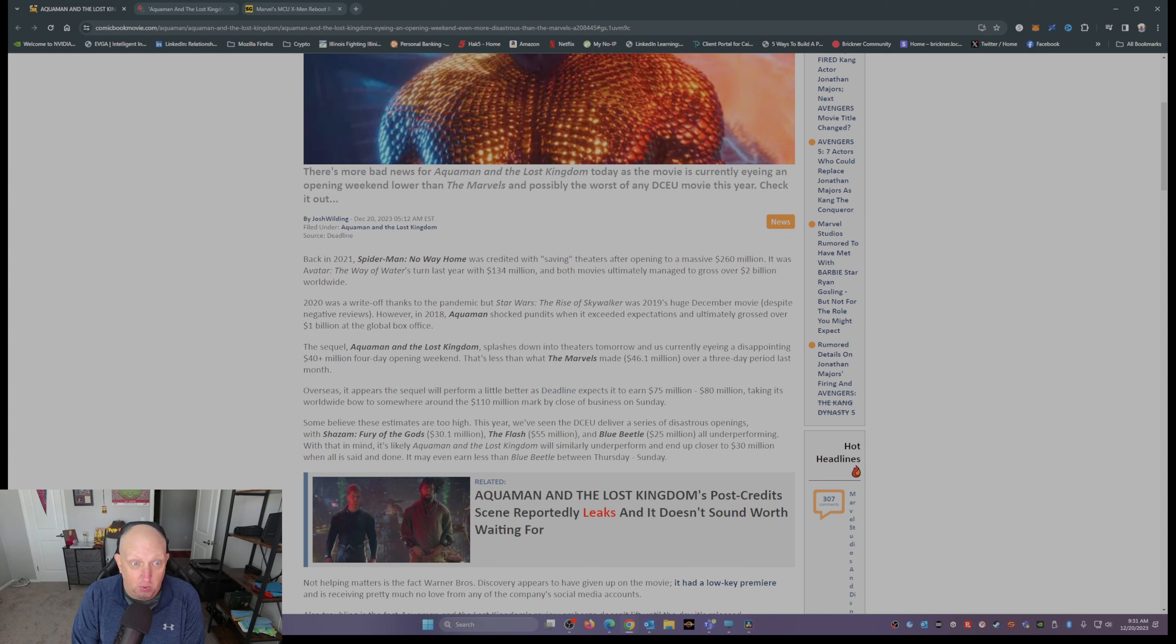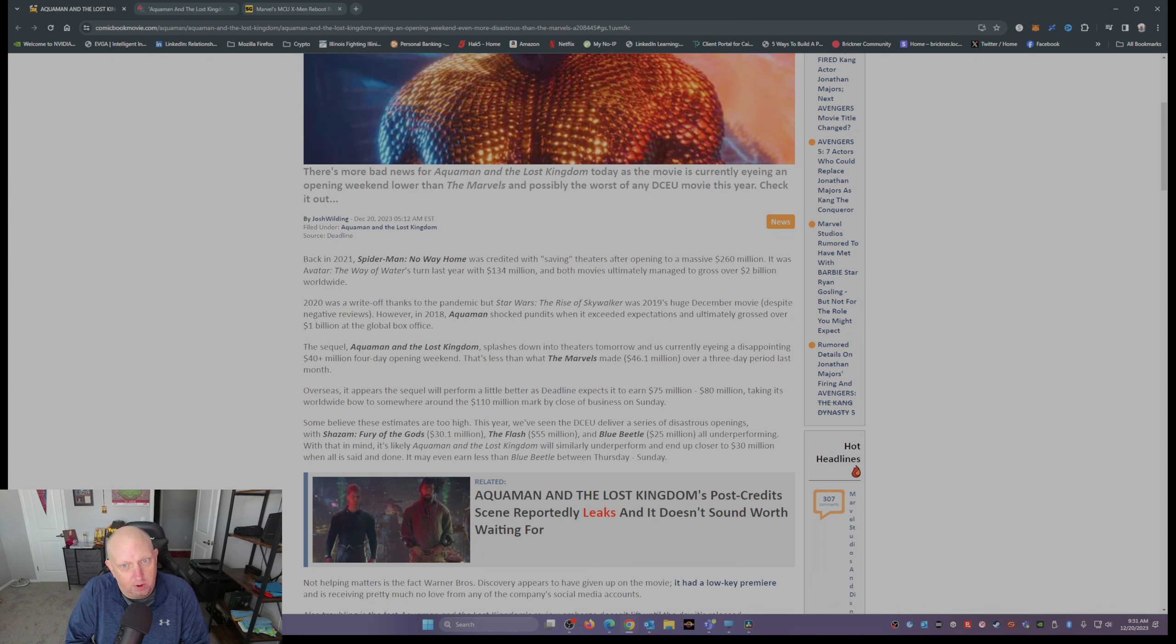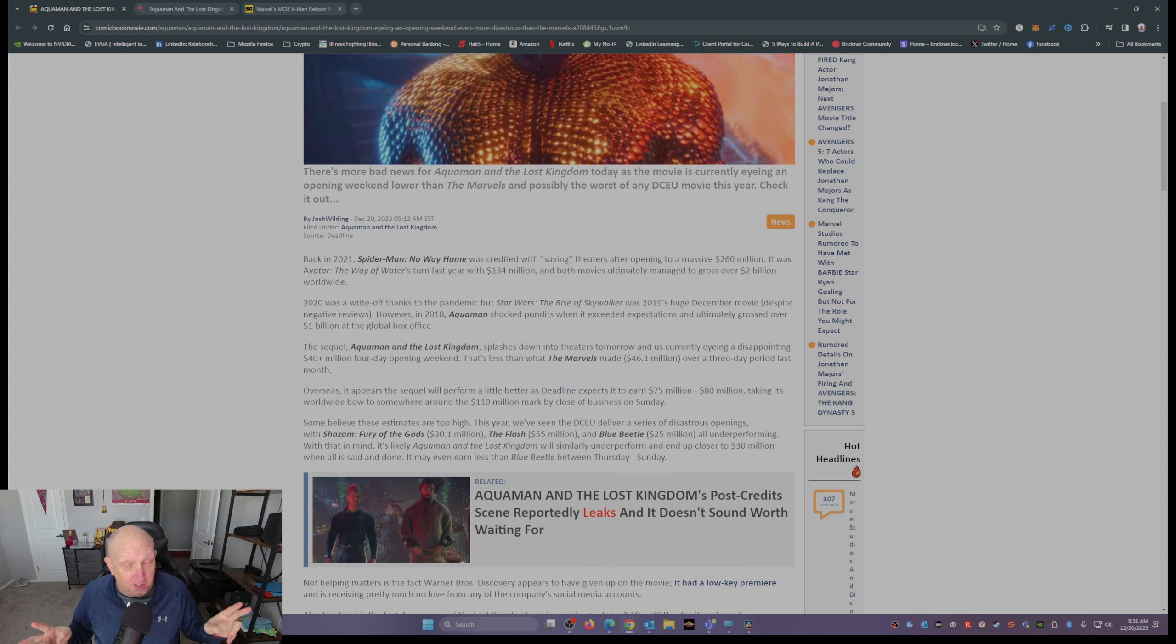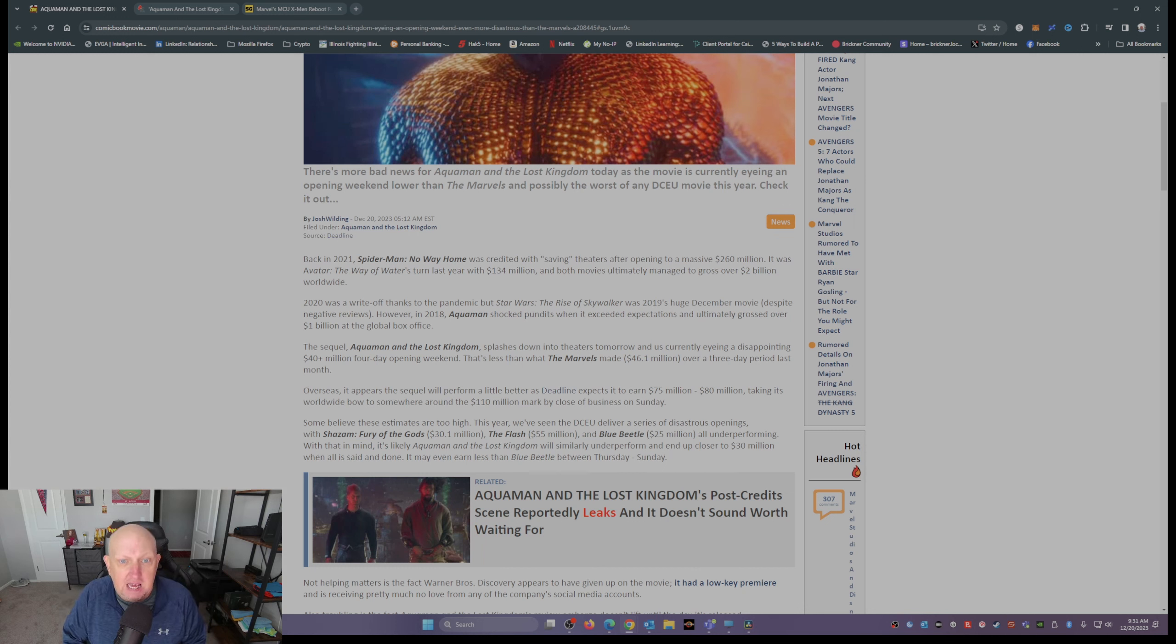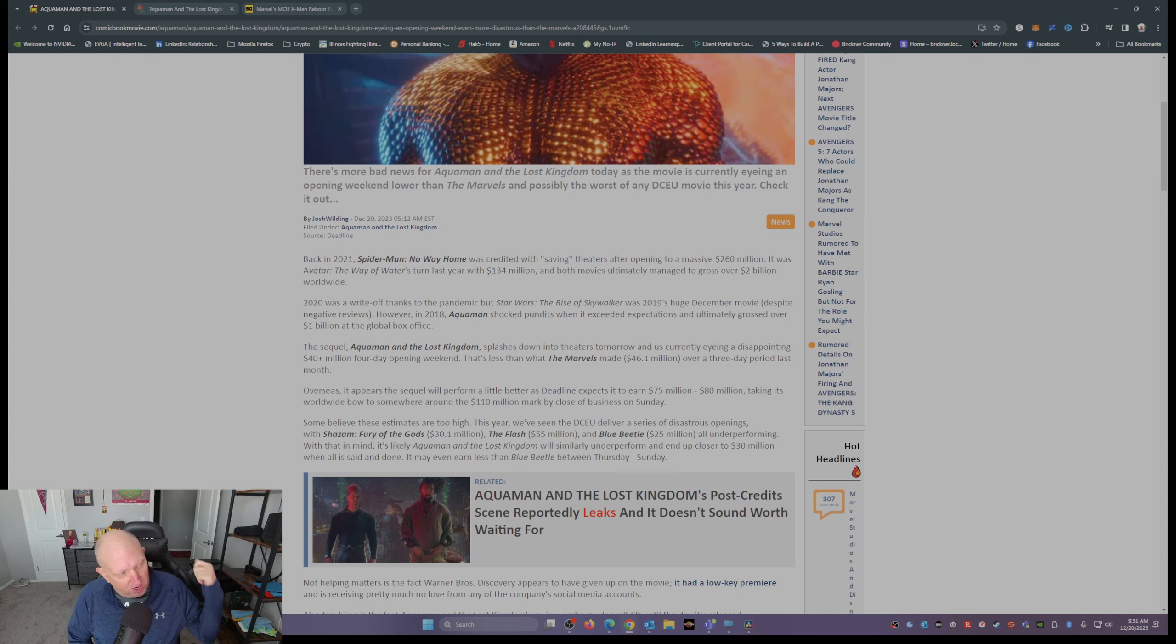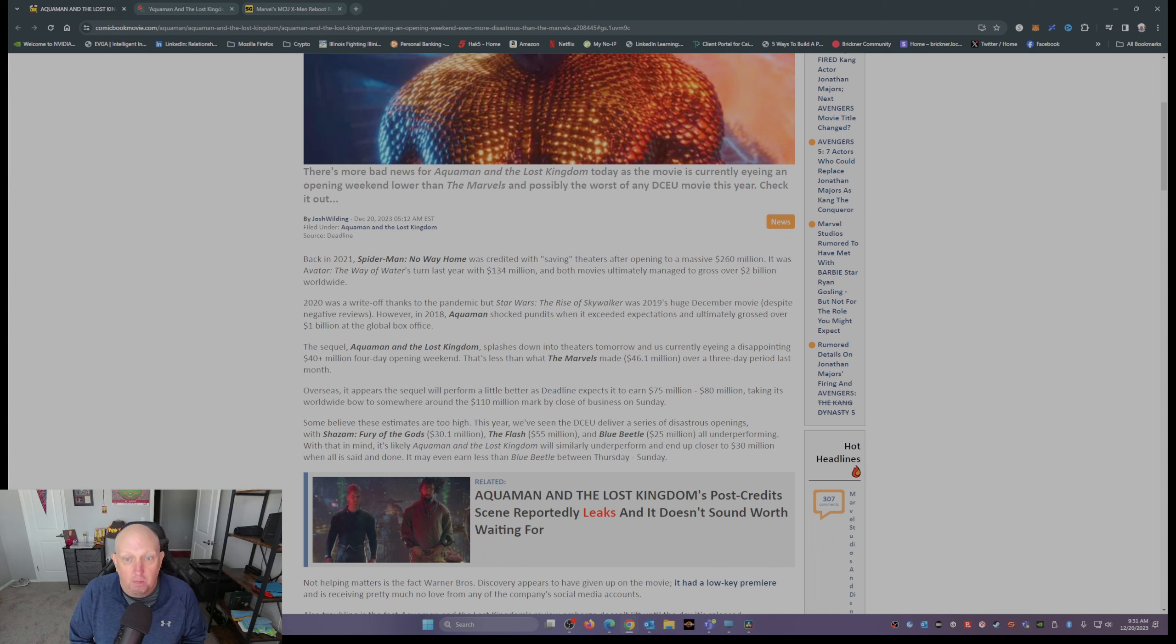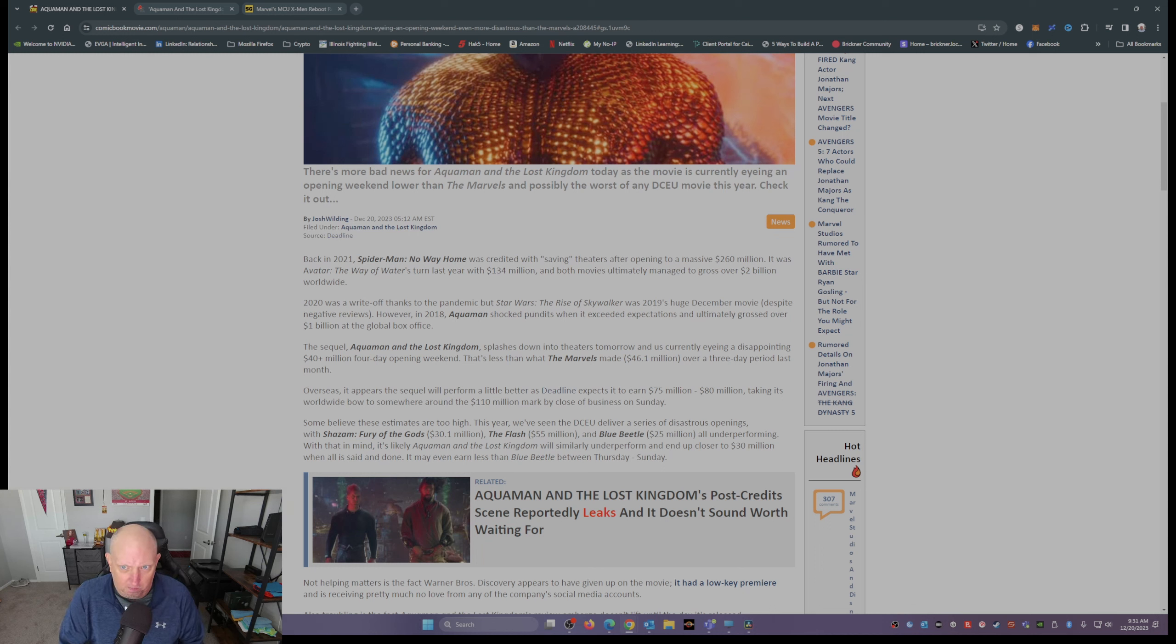Then it was Avatar: Way of the Water, 134 million. Both those movies grossed two billion dollars worldwide, that's billion with a B. 2020, yeah, we'll toss that out, that was a pandemic. But in 2019, we had The Rise of Skywalker.